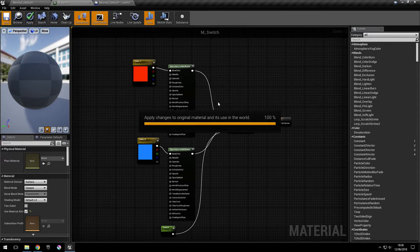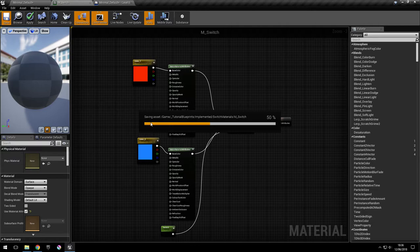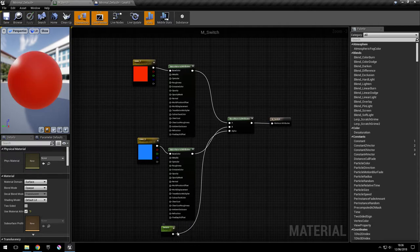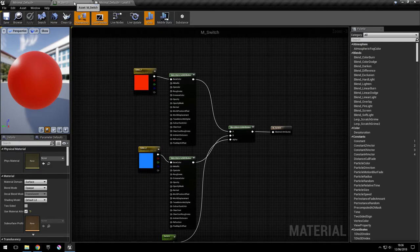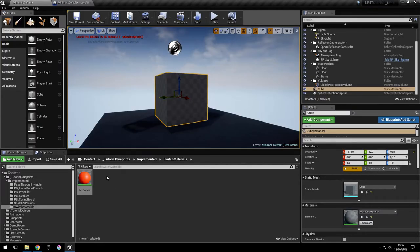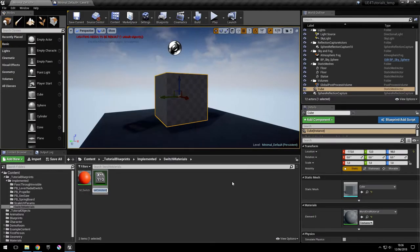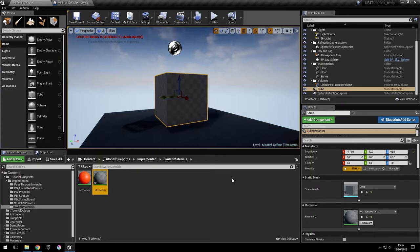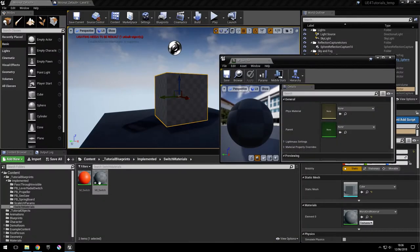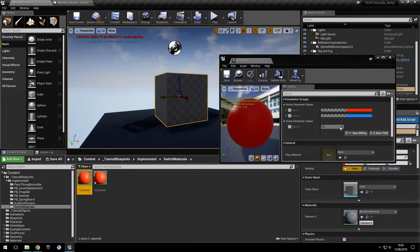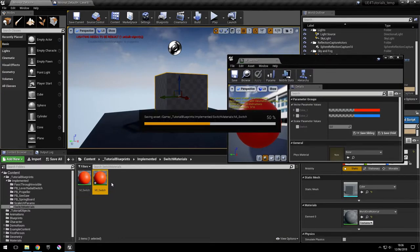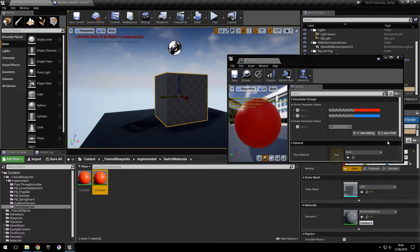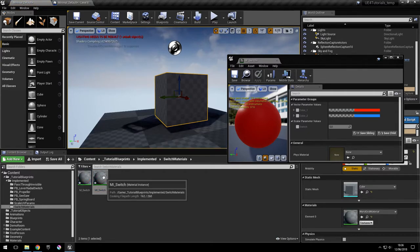Now we're going to create a material instance that uses this material and where we can actually change these colors if we want, and also control the blending ratio. So let's see here. Material instance like this. And we'll plug in this material.